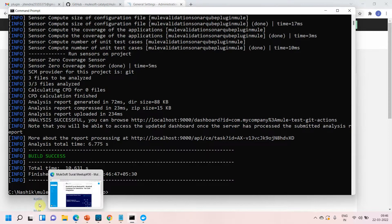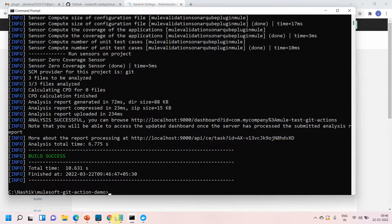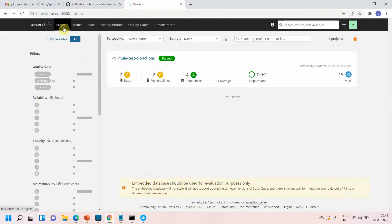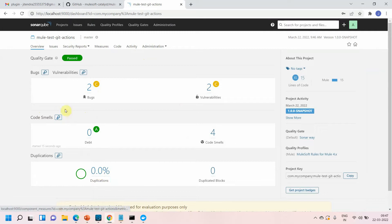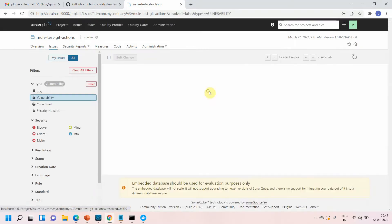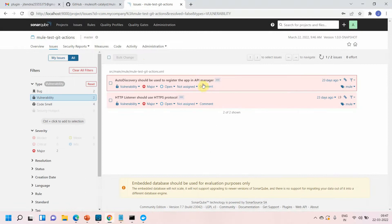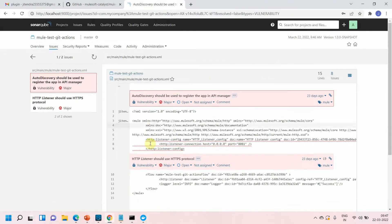The build is successful. Go to the SonarQube instance and you can see the report has been generated for this application. You can check what bugs, vulnerabilities, and code smells exist, and whether there is any duplication of code. Right now everything is passed — the quality gate is passed. You can click on vulnerabilities to get detailed information.